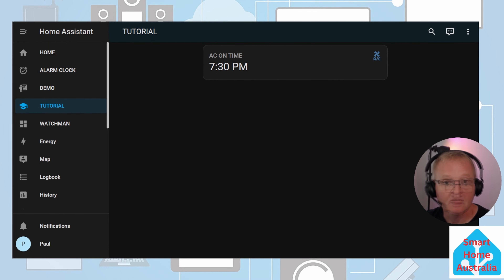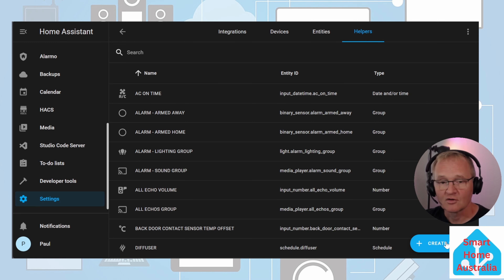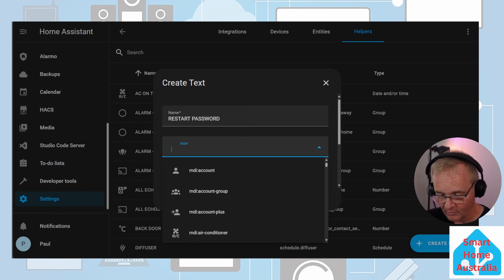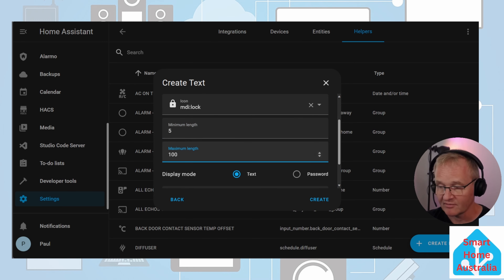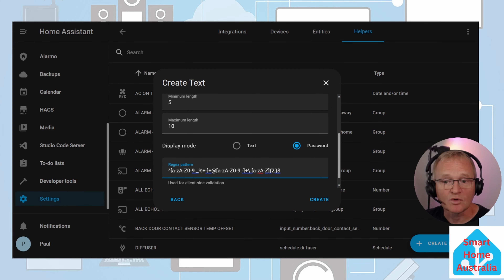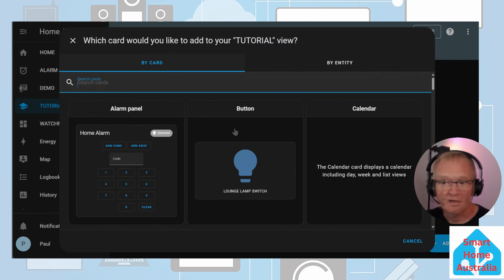Our next helper is the input text helper. This helper allows the user to define values that can be controlled via the front end and used within conditions of automations. As a pro tip, this can also be configured in password mode which obscures the text. In this use case, let's create an automation that will restart Home Assistant when the user enters a password — the text will be obscured and not visible, the password will be more than five characters, less than ten characters, and alphanumeric. Let's create our helper: Settings > Devices and Services > Helpers > Create a Helper, search for text, give it a name — restart password — give it an icon. Set a minimum length of five and maximum of ten characters, set the display mode to password. In the reject pattern we'll copy the following — I'll put a link in the description — and press create. Navigate to the tutorial dashboard, edit the dashboard, add a card and search for an entity card.